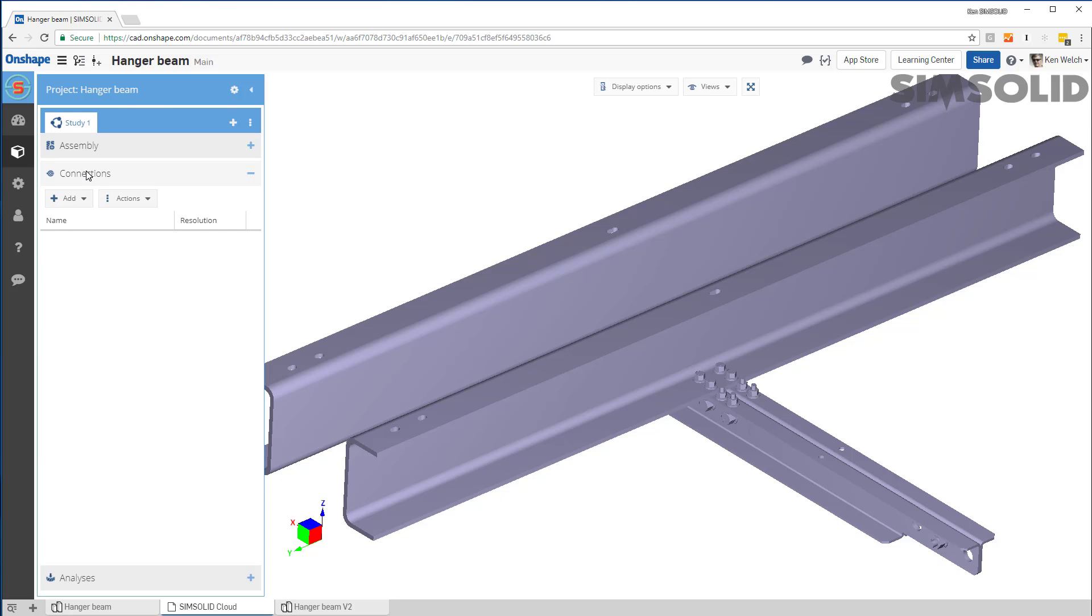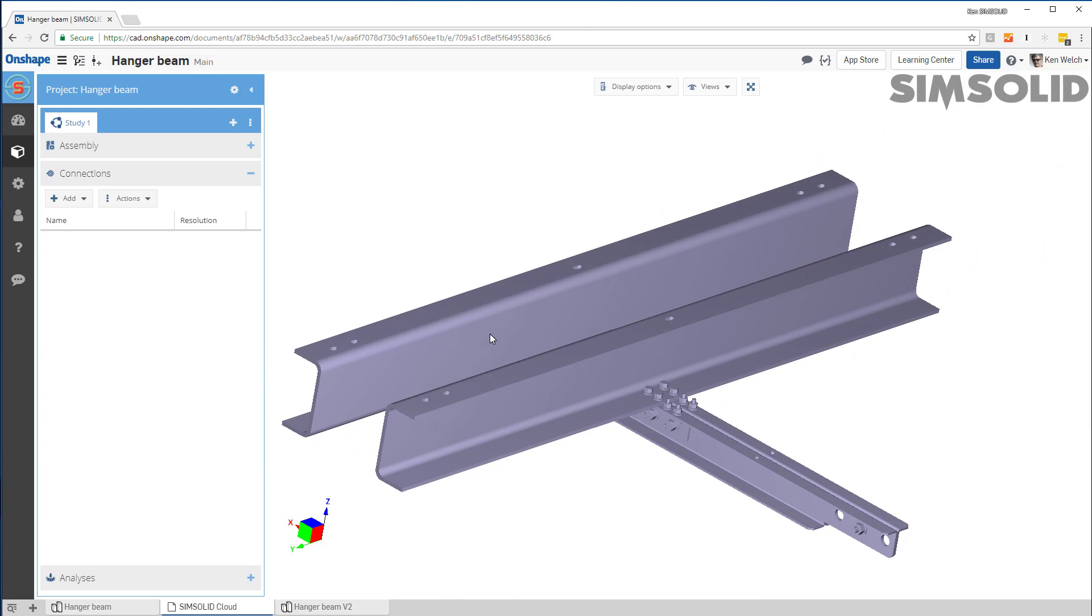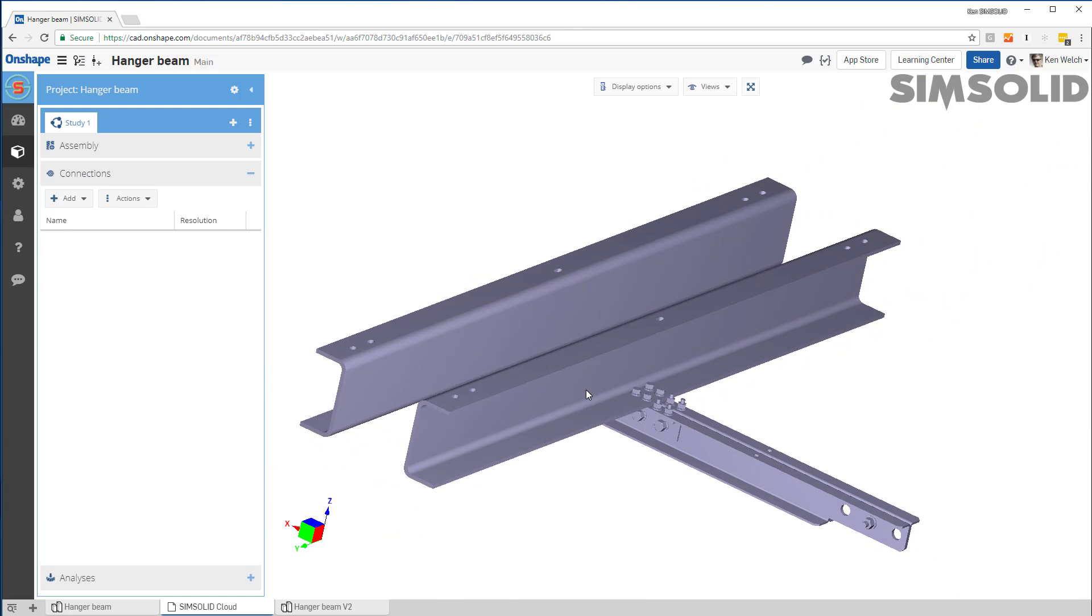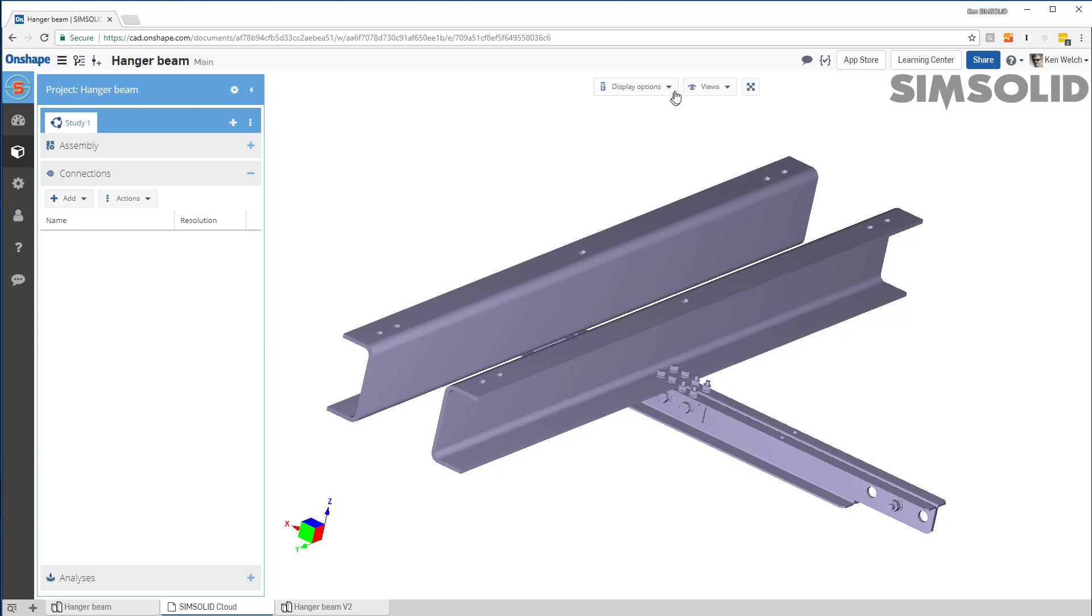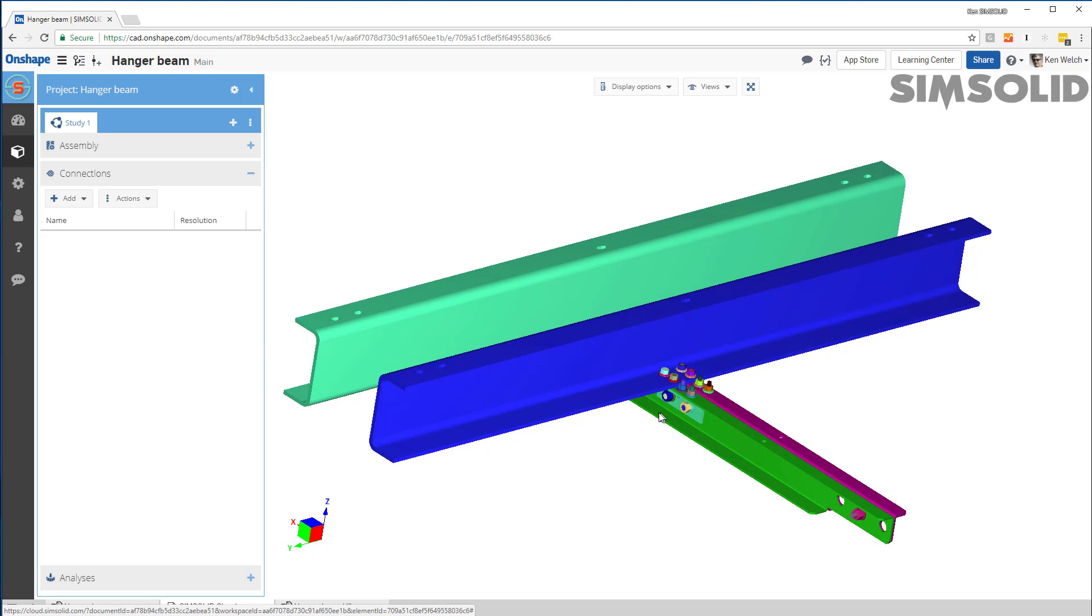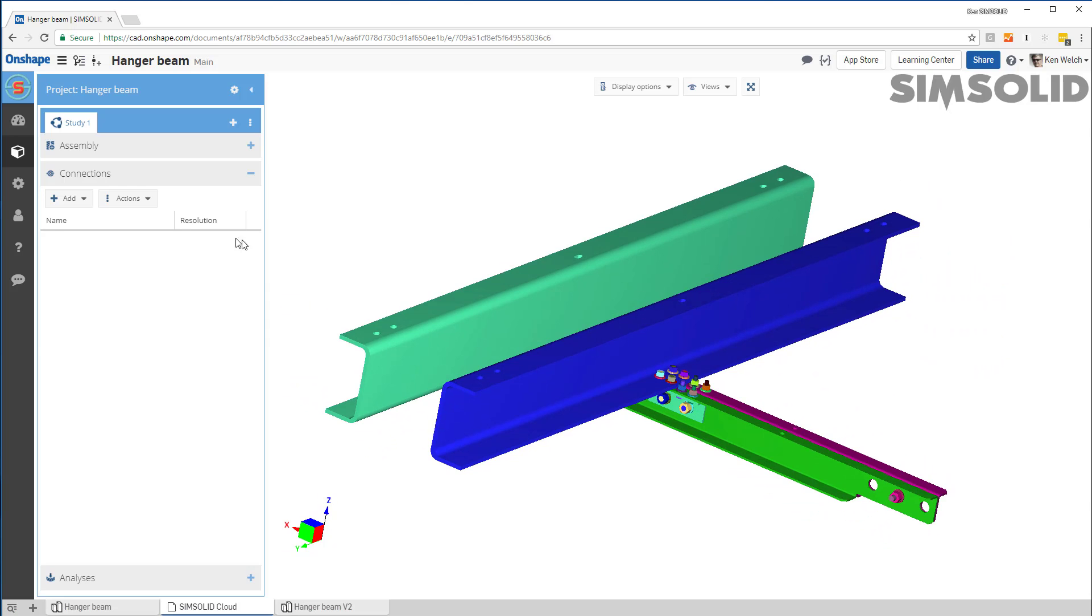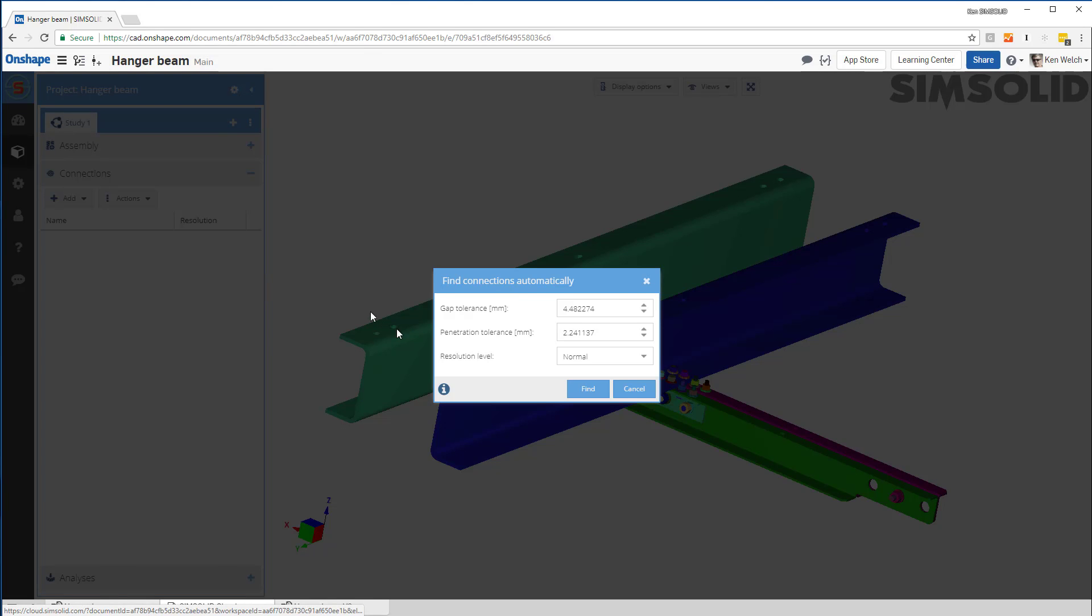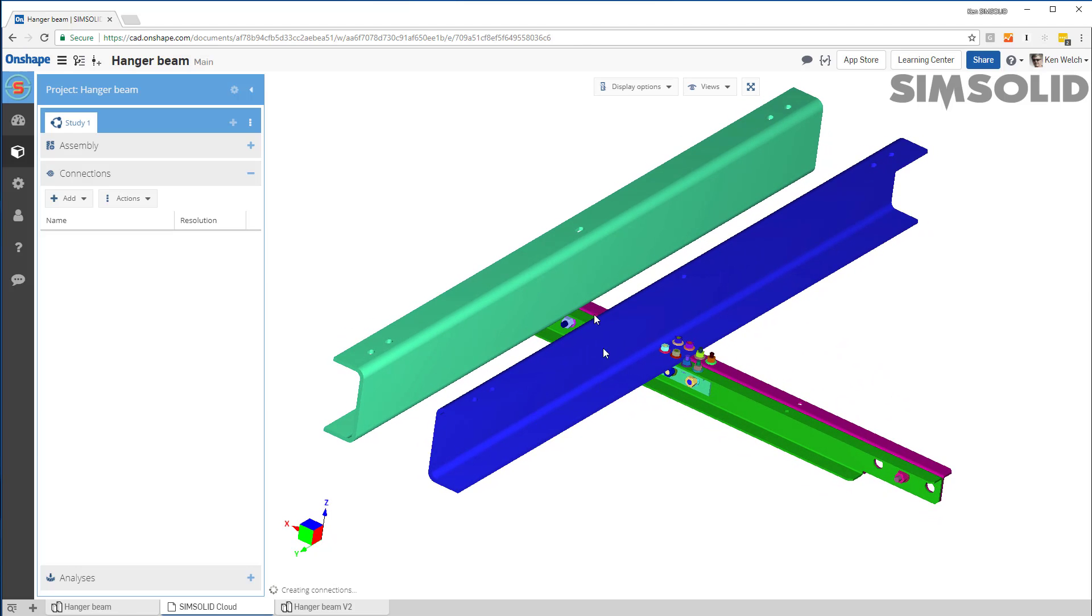The next thing I have to do is create connections to connect my parts. There's about 55 parts in this model. If you want to see them a little bit more clearly, you can show the parts in random colors. But all these parts I have to connect. So the easiest way to do that is automatic connections. I just specify a gap and a penetration tolerance and it'll then use that to find all the connections.